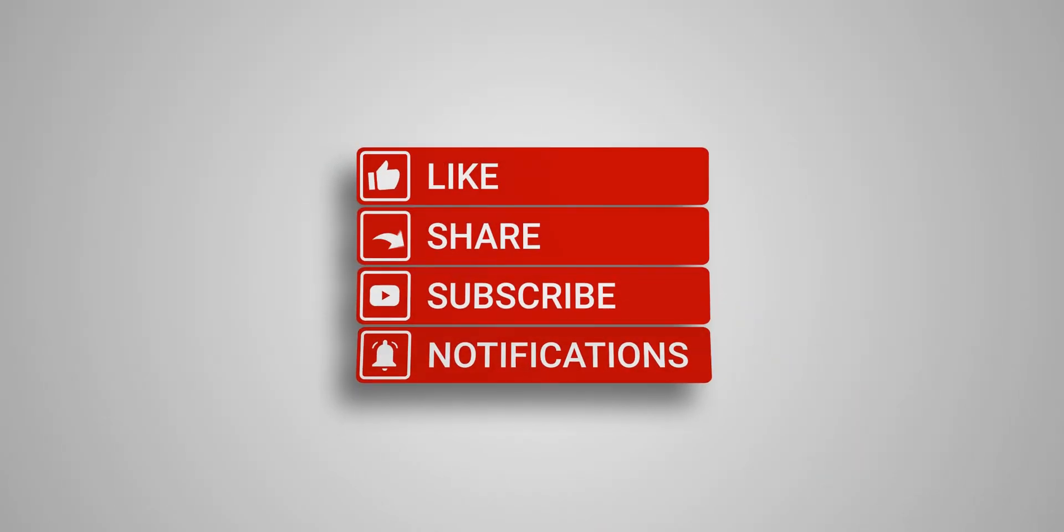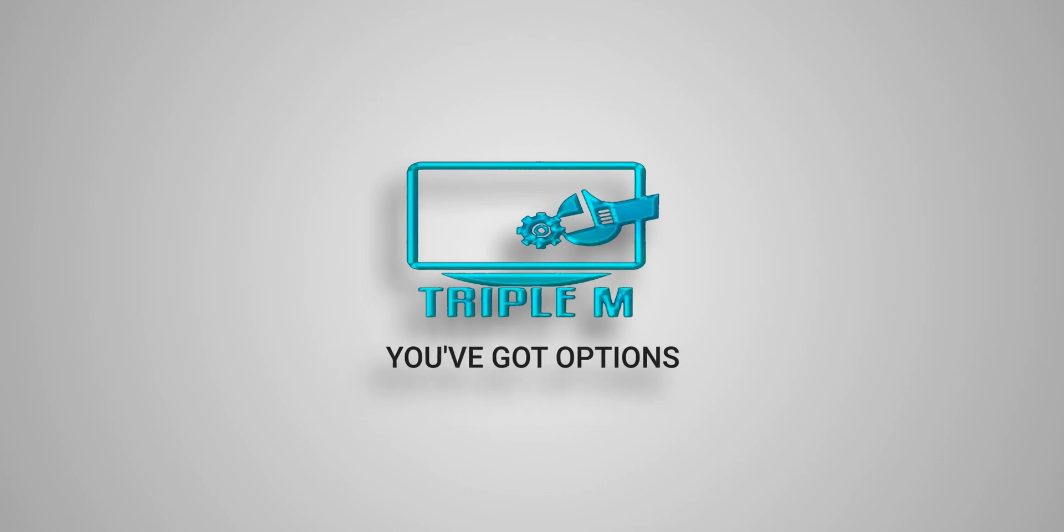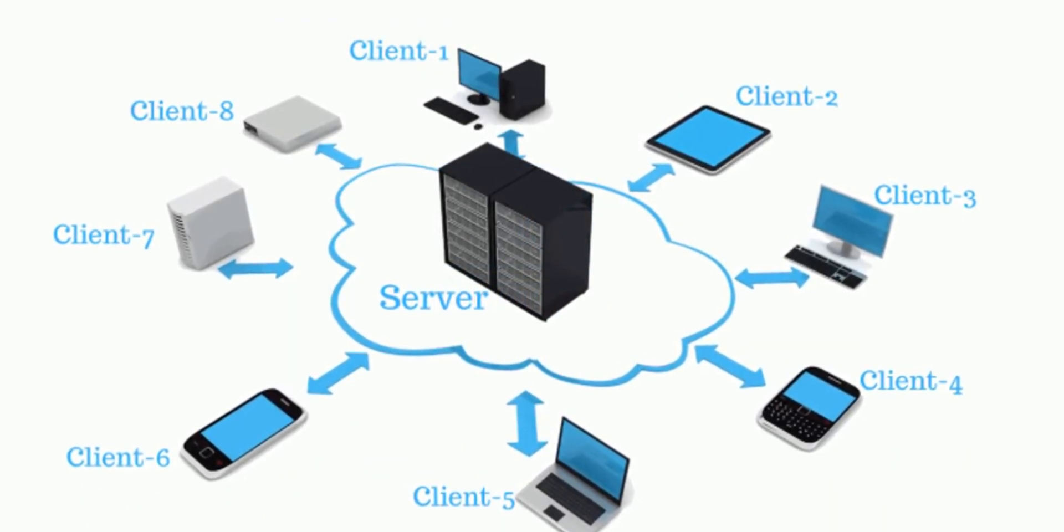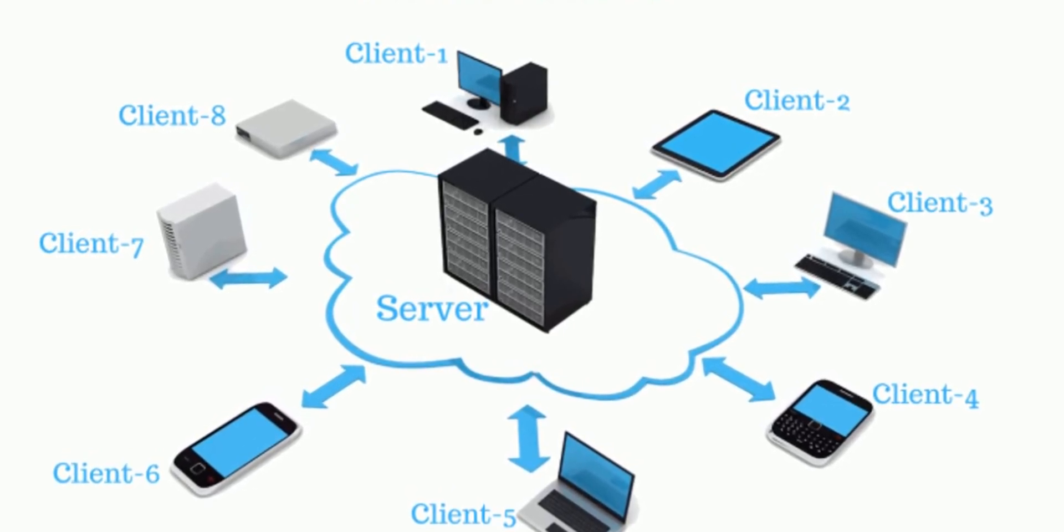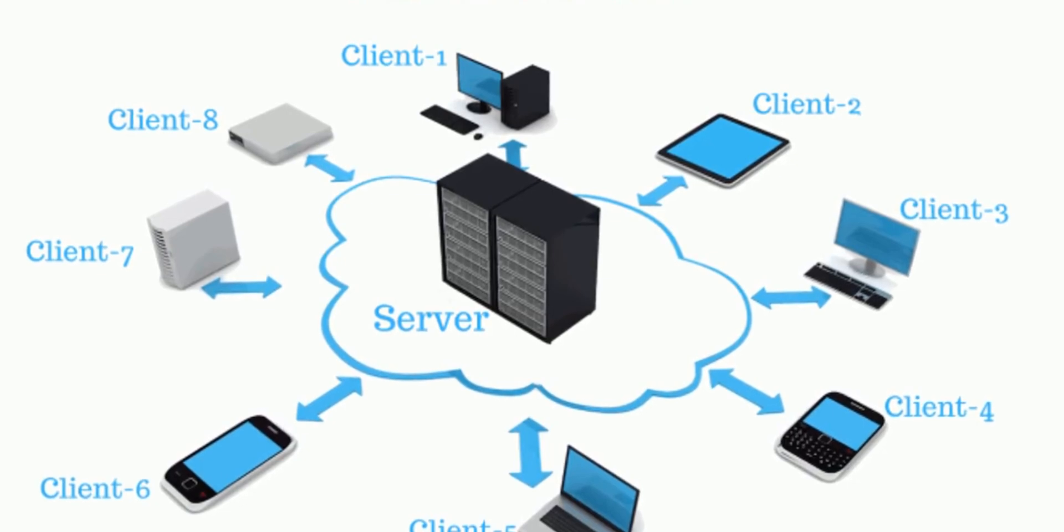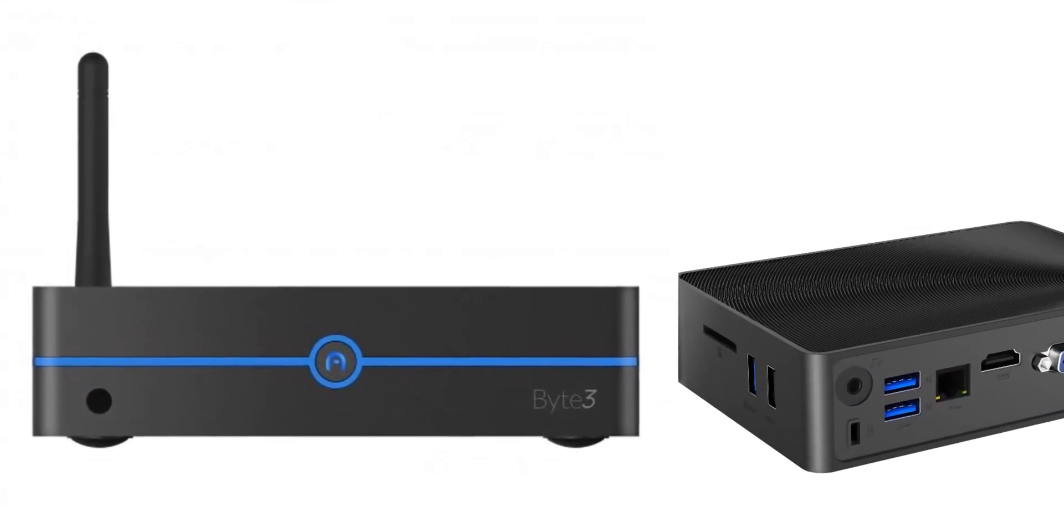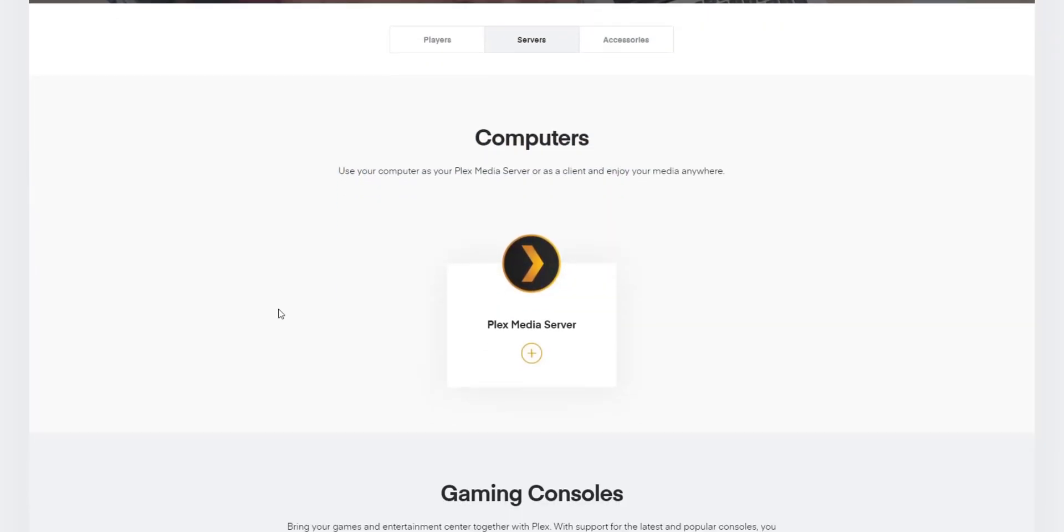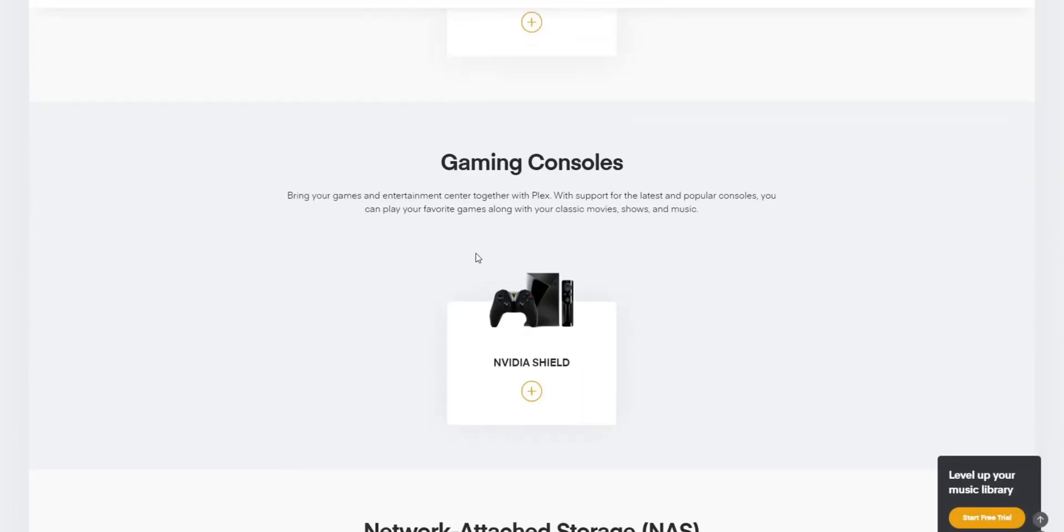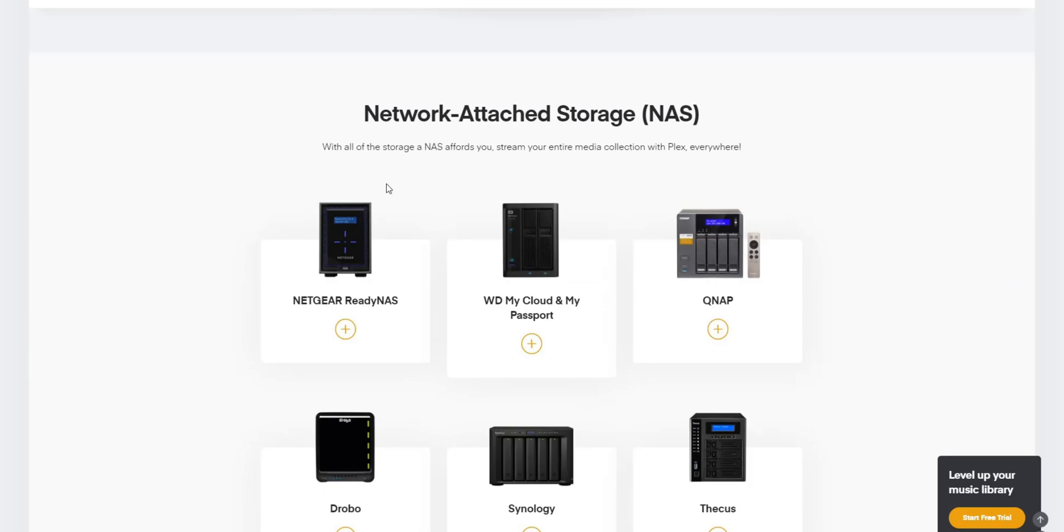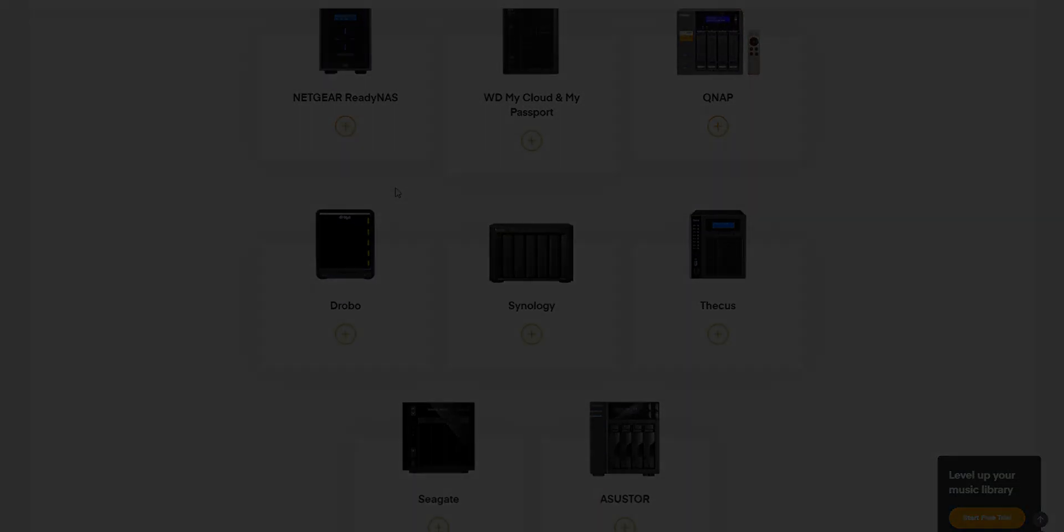Before we jump into it guys, just know that what I think of a media server whether it's Plex or Emby, it's there to serve the media when I request it. Having said that, I do not turn off my media server. So power consumption is a factor that you have to consider. You want to get a device that's not too power hungry, pretty quiet, and the right size.